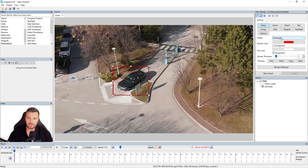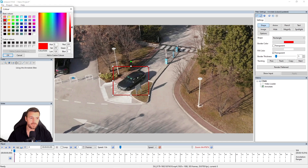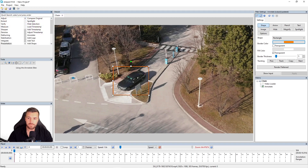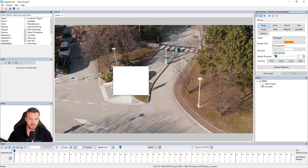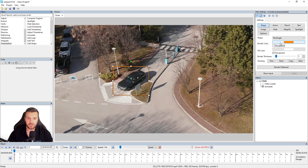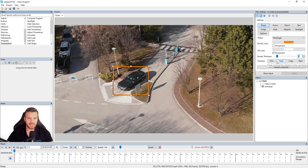In the shape settings you can change the shape from a rectangle to an ellipse — I'm going to keep this one as a rectangle. You can see we've got the border color here, so if I wanted to change the color from red to orange I can do that. I can make the border transparent, but that only makes sense if I've got a fill color. I'm going to keep the fill color transparent and just have the border. We've also got this slider for the border thickness, and there's a tracking option and a render flattened option that we'll cover later on.